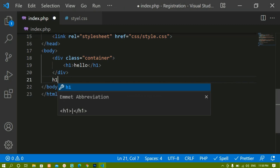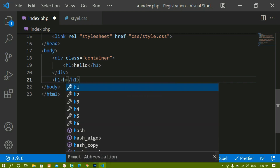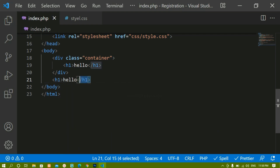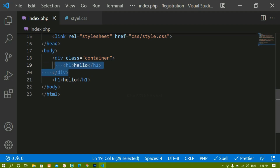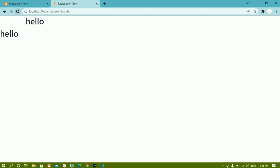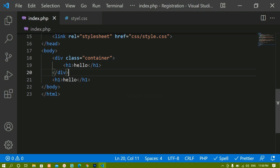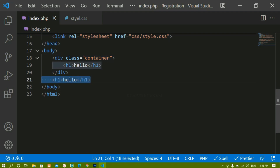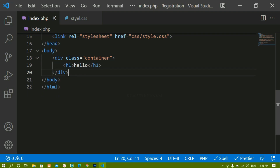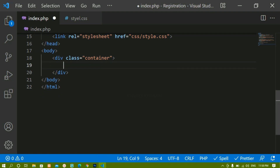Now below this, if I write h1 with 'hello' but this h1 is not inside the div container. If I refresh, you can see this 'hello' starts from here — which means the container class will not take complete 100 percent of the width. I will just remove this h1.